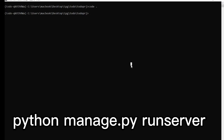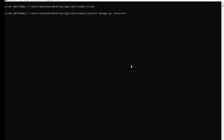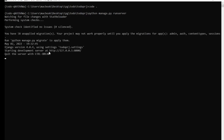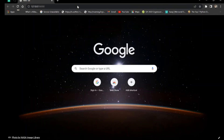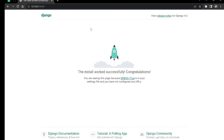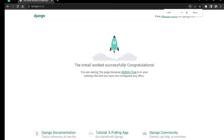Now we need to run the development server by executing: python manage.py runserver. Once you run this, it's going to give us a local development server URL. Copy it, go to any web browser, and paste it in. You can see the installation was successful — congratulations!